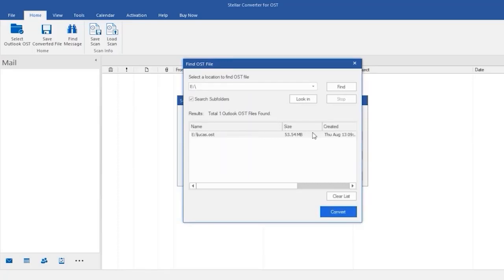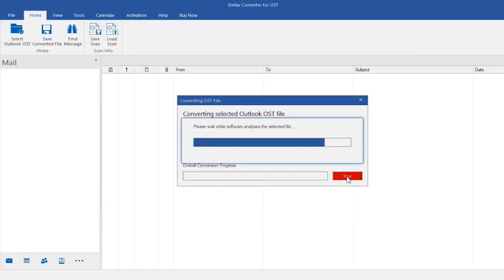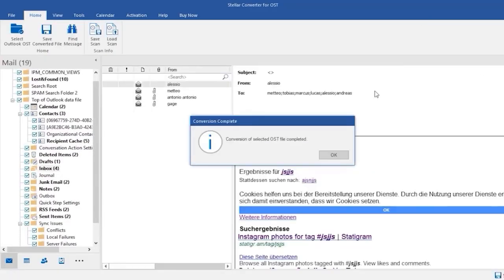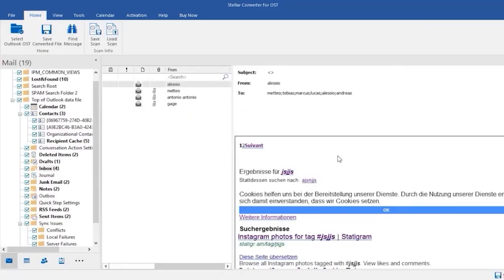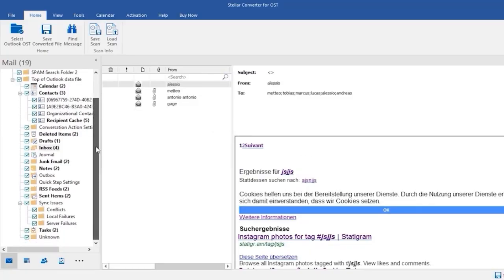Then click on convert. Once the conversion is complete, you may click on OK. It will quickly show you the results. You can see emails, messages, and contacts.